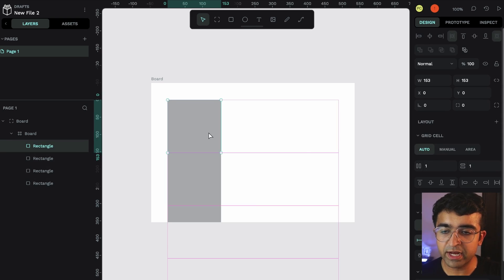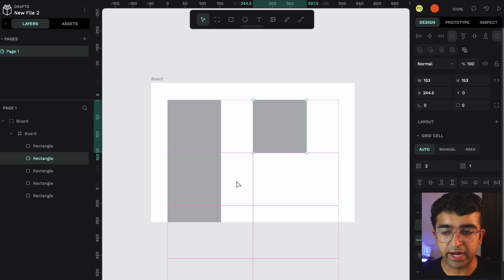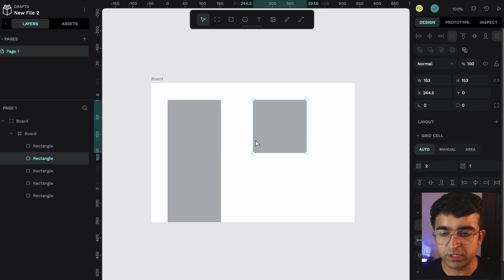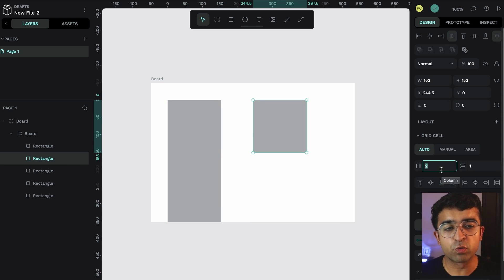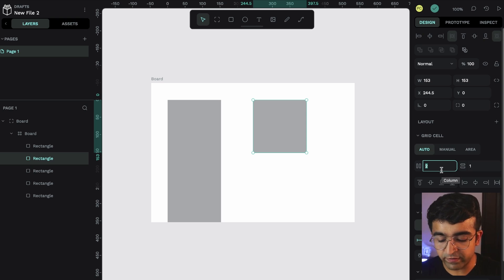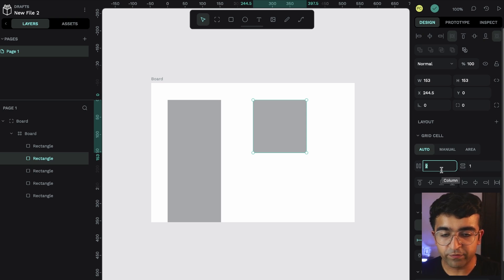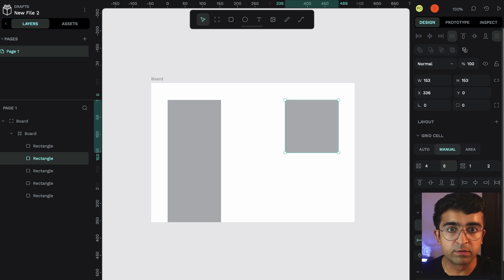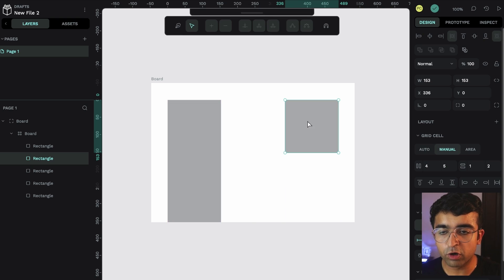However, here there are various other options that we can use. For example, there is Direction, so you can choose that. There is the number of grids you want here, which is not available with Auto Layout currently. So if I want four columns in our grid, we can have four columns.